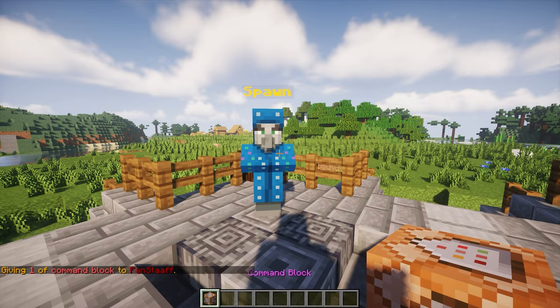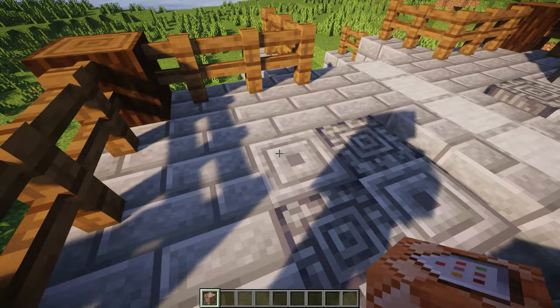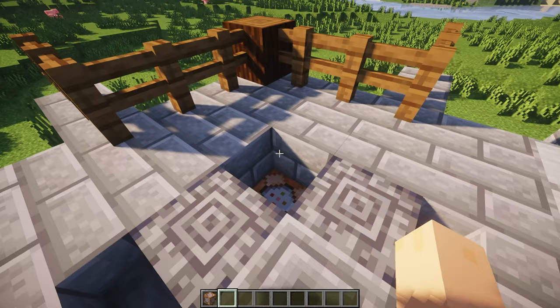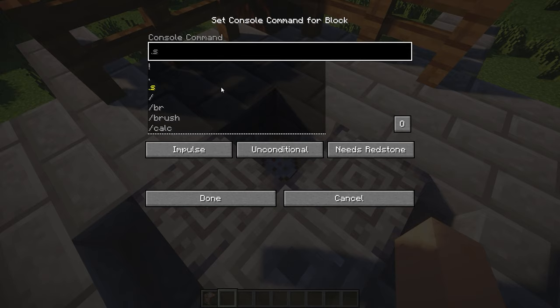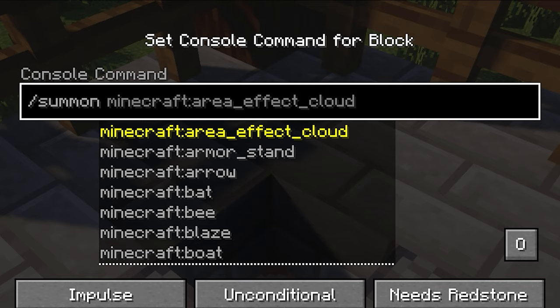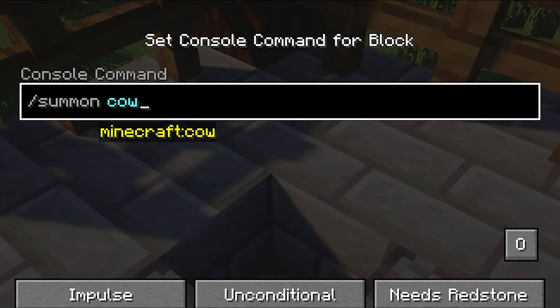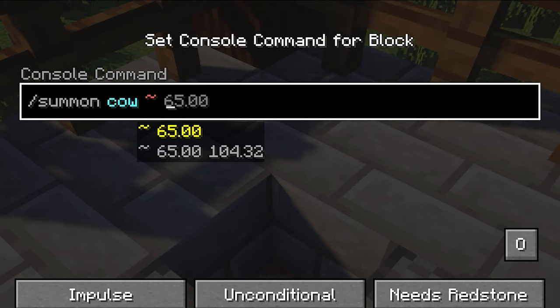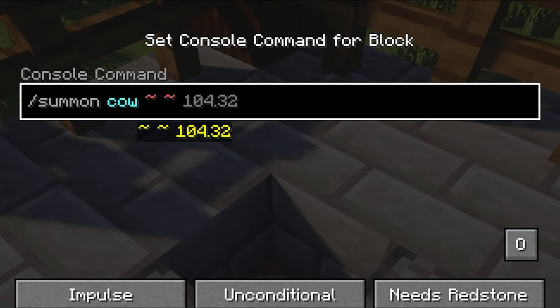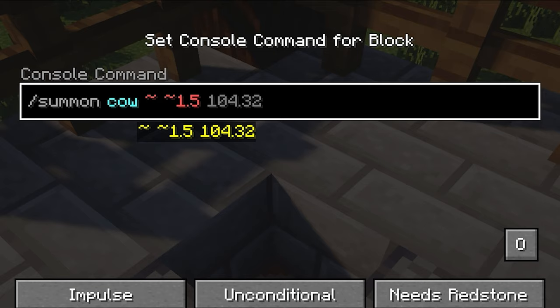So let's spawn a guy over here on this block right here. Usually I put the command block one block underneath the block that the NPC is standing on. Then we want to write the command. So we want to do slash summon, and then whatever type of creature you want — let's try a cow. On the Y axis, we're going to put 0.5, so it spawns on top of the block.